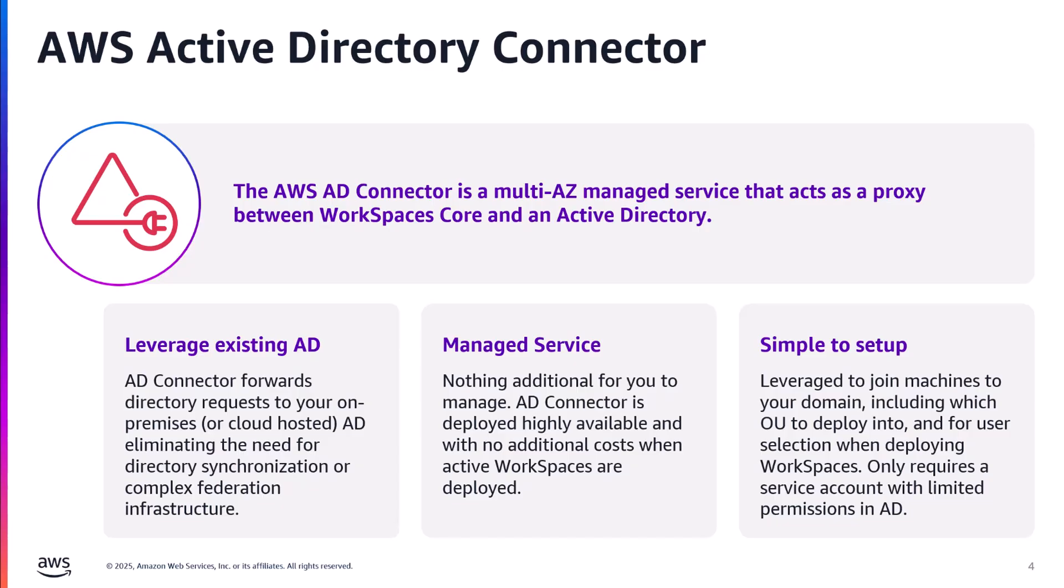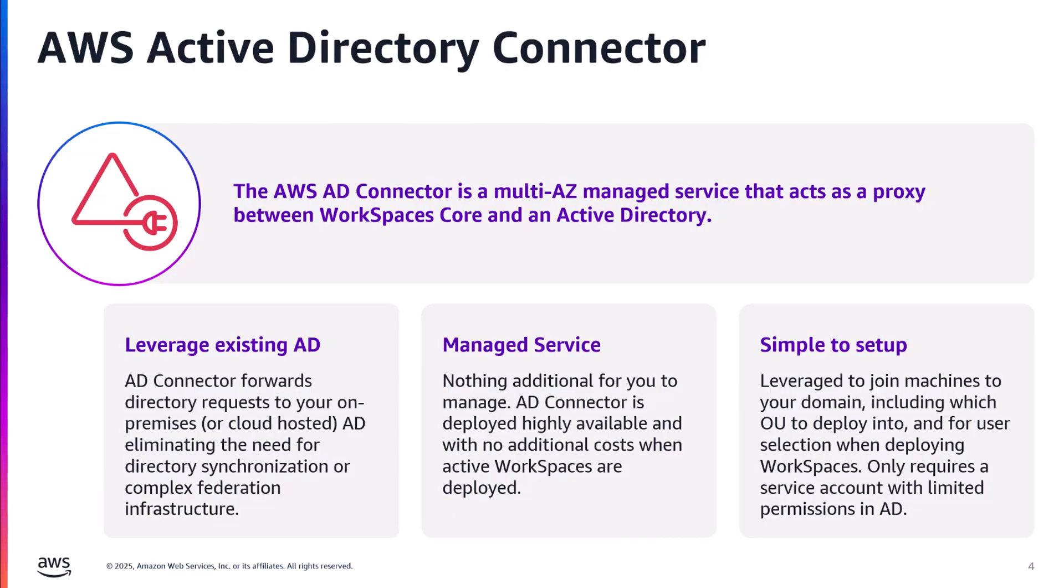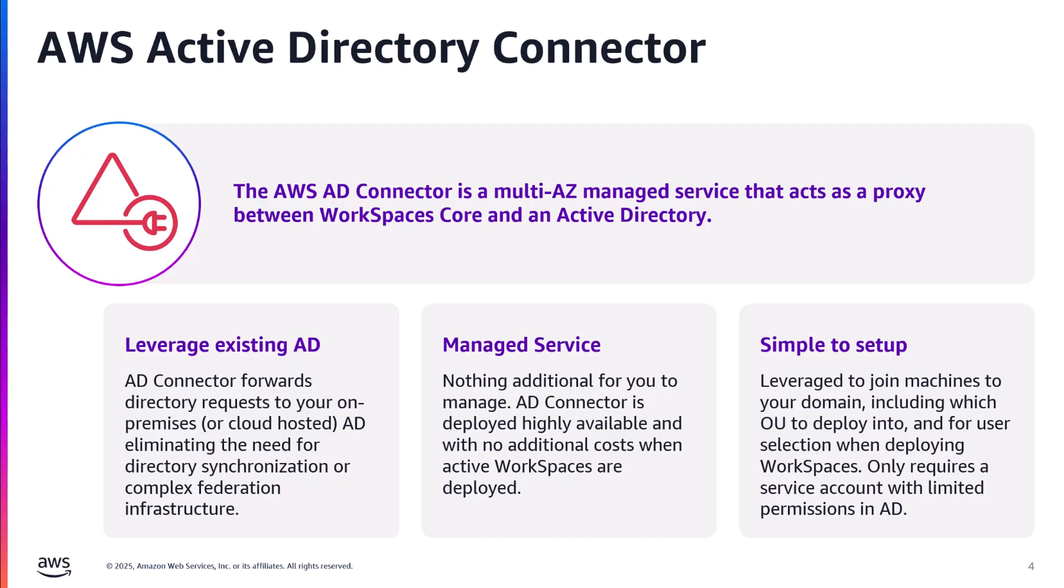In the context of WorkSpaces, there are two types of AD connectors. If you are deploying BYOL workspaces running Windows 10 or 11, then a dedicated tenancy AD connector is used to provision workspaces on dedicated hardware to meet Microsoft's licensing requirements. If you are using our license-included server-OS-based workspaces, then you will provision a shared tenancy AD connector. Please note that AD connector comes in two sizes, and at no additional cost if there is an active workspace attached to a small AD connector or 100 active workspaces attached to a large AD connector.